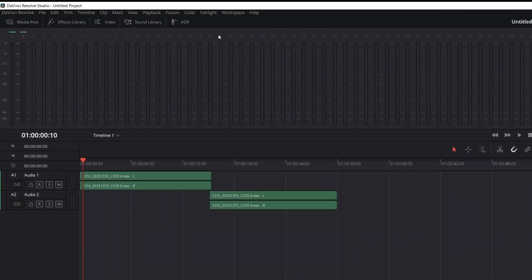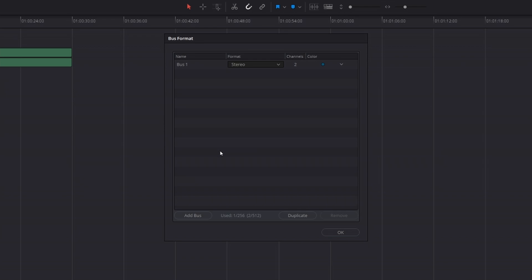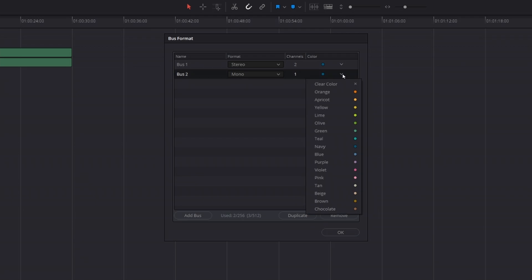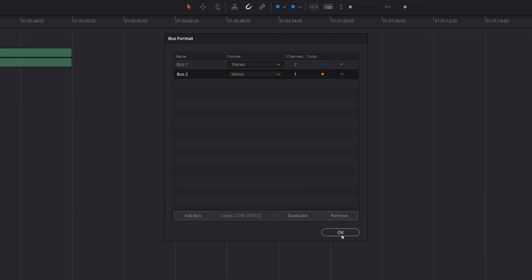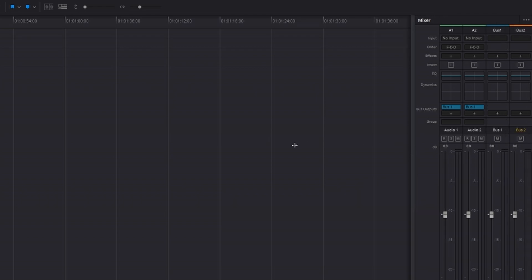The first thing we're going to do is go to the Fairlight option in the top menu and hit 'Bus Format.' Then we're going to come down and click 'Add Bus.' Now we've created a bus. A bus is basically a parent track that is going to control multiple other tracks — I'll show you what I mean in just a minute. To keep things organized, let's change the color of this bus to orange and click OK. Now if we expand our mixer a little bit, you'll see we've got audio one, audio two, bus one, and bus two.